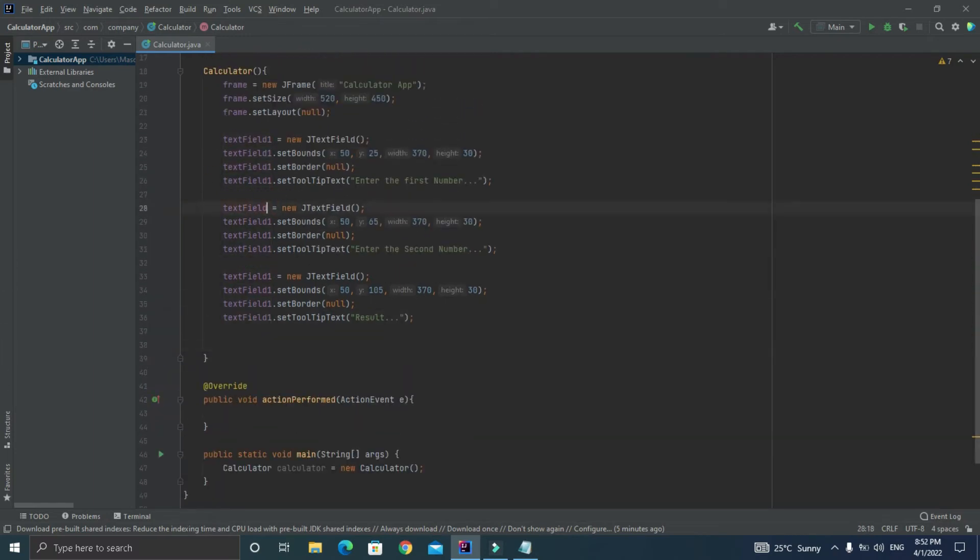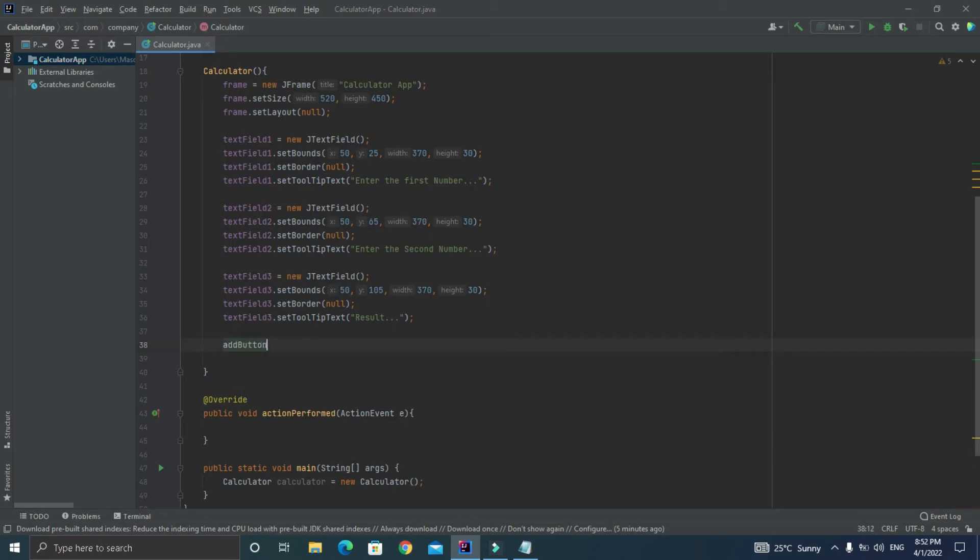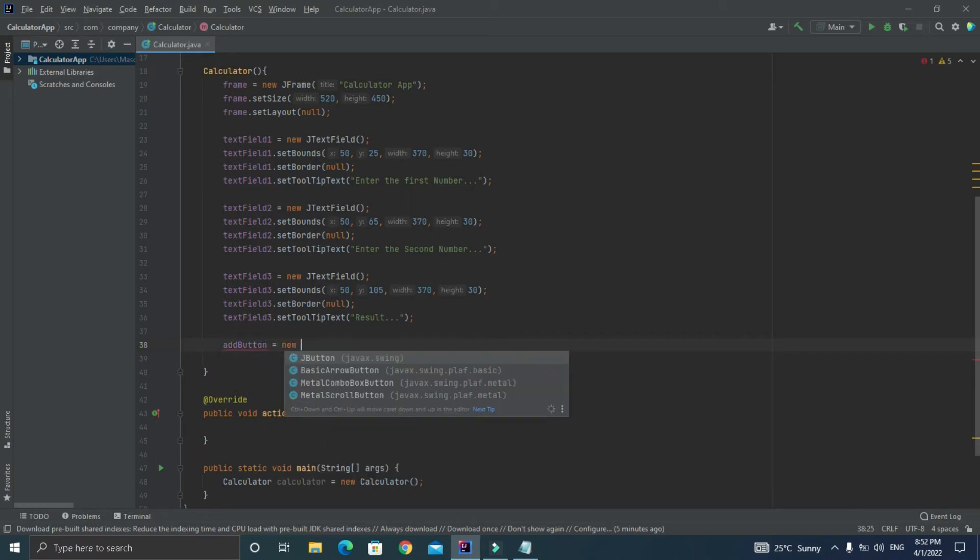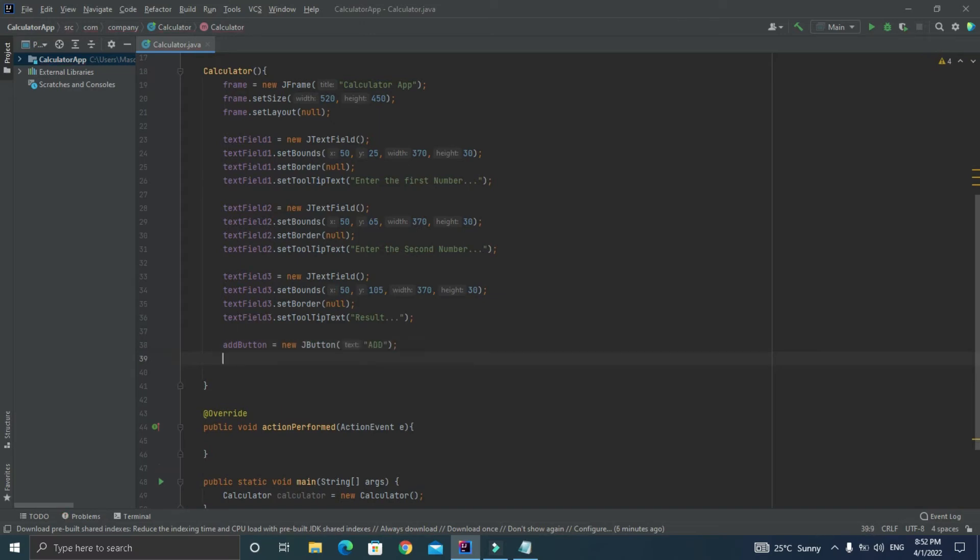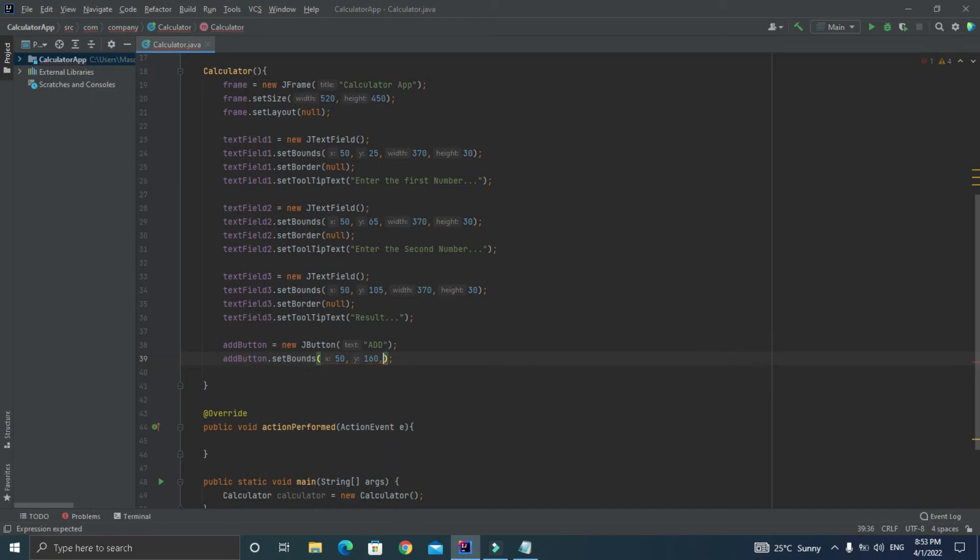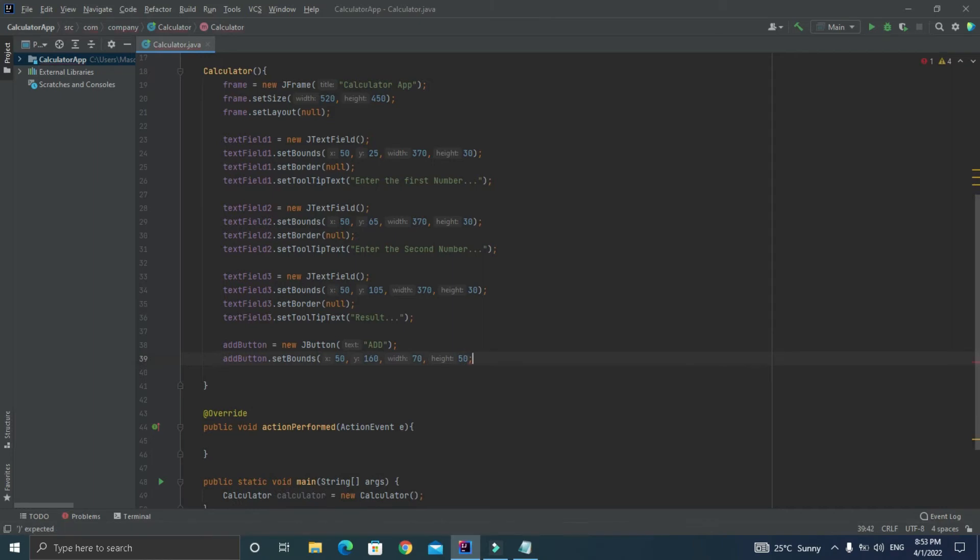Now let's initialize the buttons. Let's code for the add button. First of all let's initialize the add button and let's give it a name of Add. After that just write addButton.setBounds and let's provide the parameters as 50 on the x, 160 on the y, width of 70, and a height of 50. After that let's call the addActionListener method for this button and just pass the event object as this which will represent this button in the actionPerformed method.